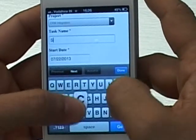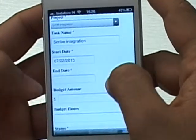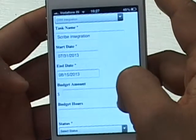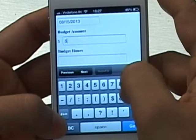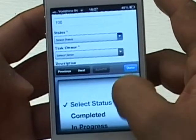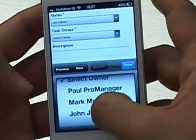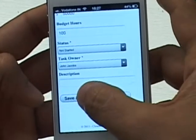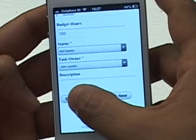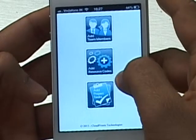I'm on the same screen for the second task. I'll name it 'Scribe Integration.' The start date is the end of this month, and the end date is mid next month. The budget is $50,000 and budget hours are 100. The status is Not Started, as this will begin at a later date. This task will be assigned to John Jacobs. Note that from within the mobile app you can only have one task owner, though CRM directly supports multiple. I'll hit Save and Done. At this point, the project setup is complete — I've created the project, added team members, resource codes, and two project tasks.